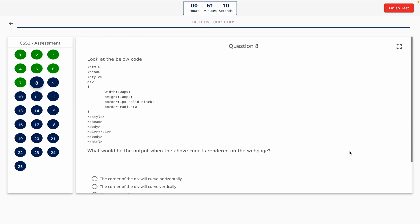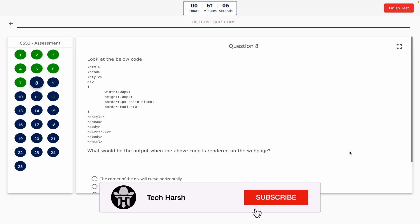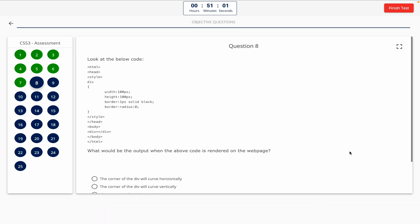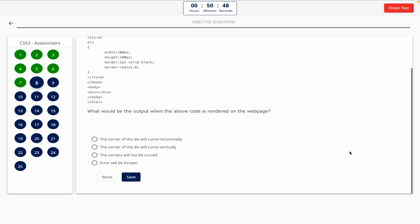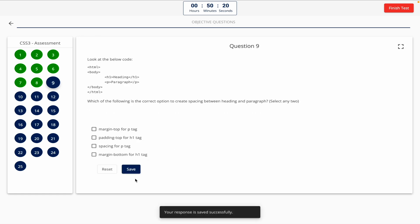Question 8. Look at the below code. What would be the output when the above code is rendered on the web page? This one includes a code snippet, so take a look at it on the screen. Option A: The corner of the div will curve horizontally. Option B: The corner of the div will curve vertically. Option C: The corners will not be curved. Option D: Error will be thrown. The correct answer is Option C — the corners will not be curved.